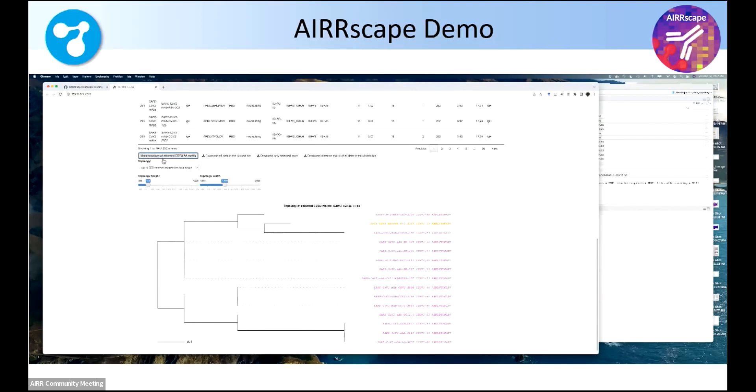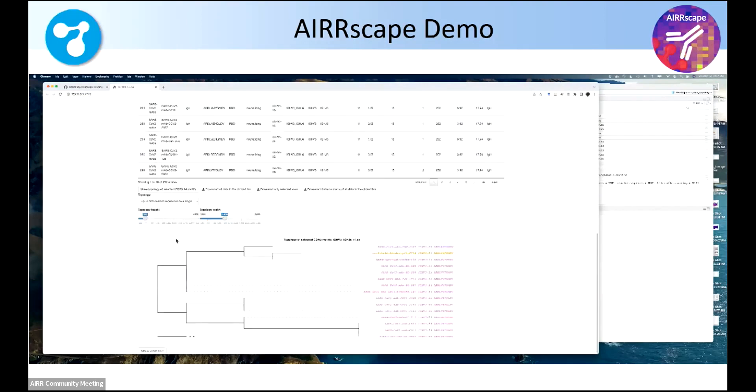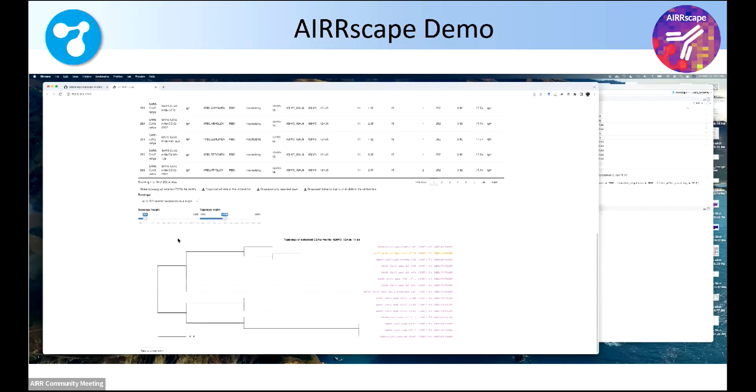They're color coded, in this case, by data sets. So all the purple are all the covabdabs. So again, many different, there's convergence because there's many different studies in that data set. But then there's also an orange there that's one of the bulk patient repertoires.